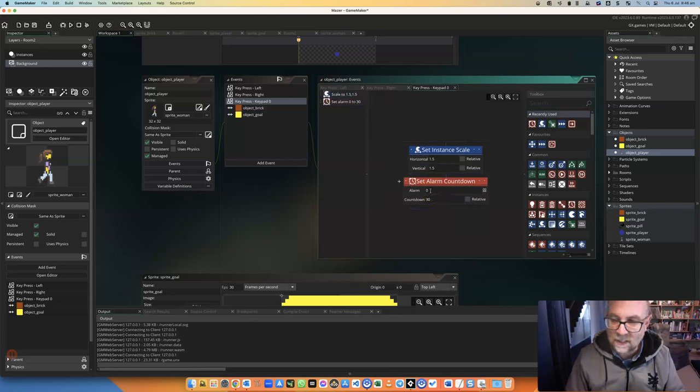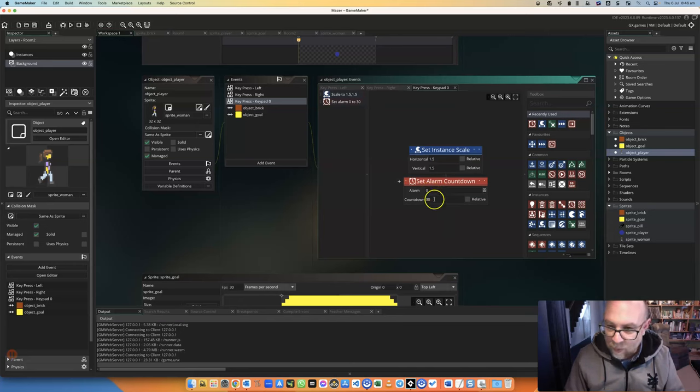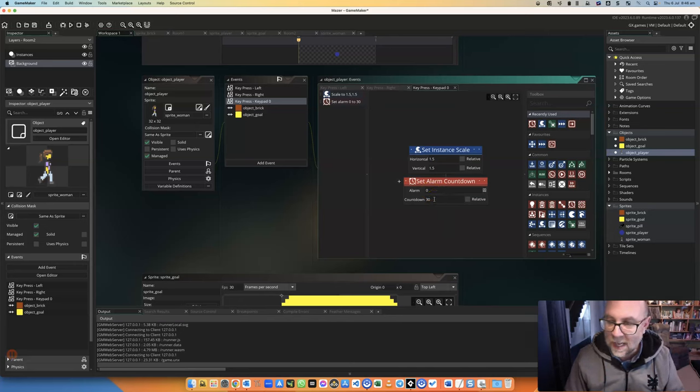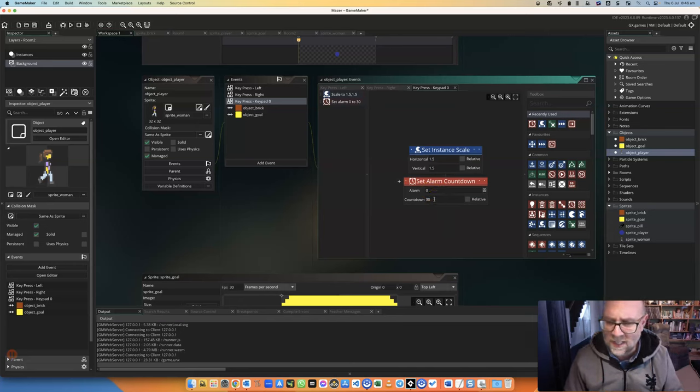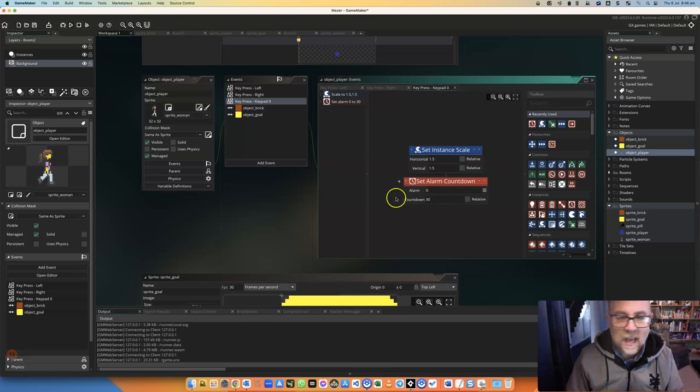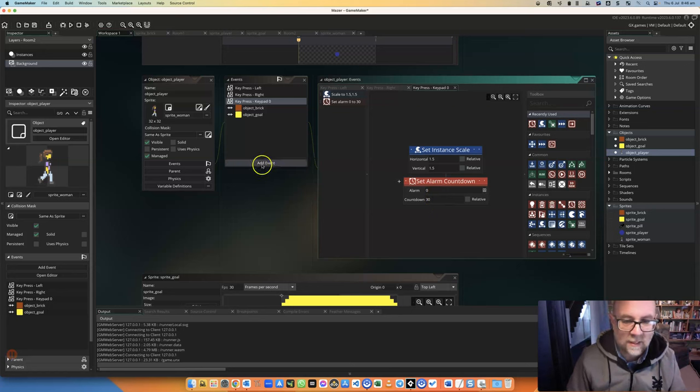So I'm setting alarm 1 for 30 ticks, which is 30 frames, which is one second. And then I'm going to say add event.